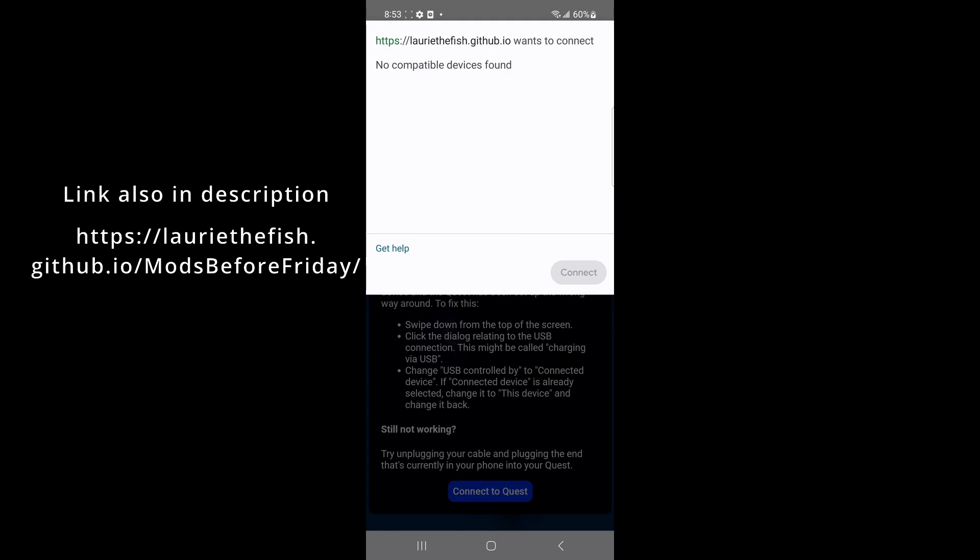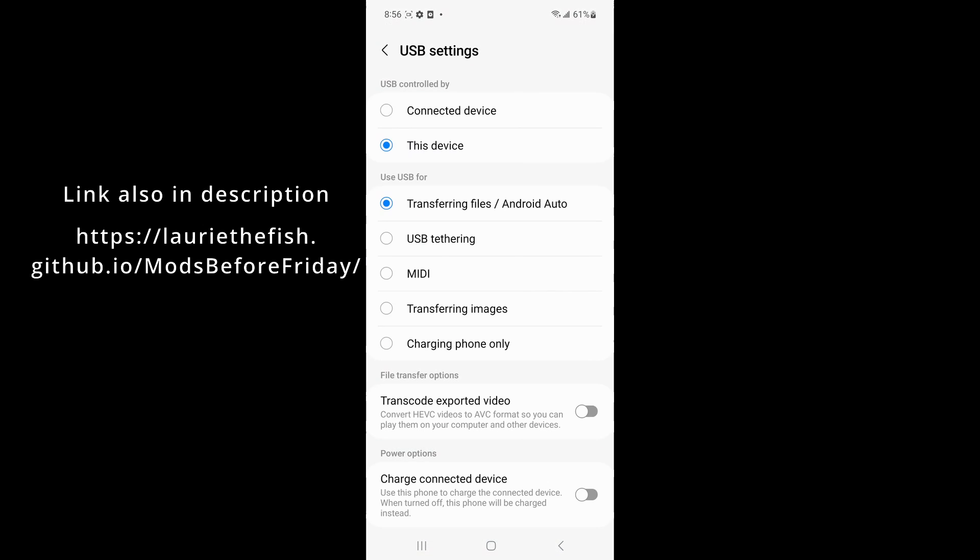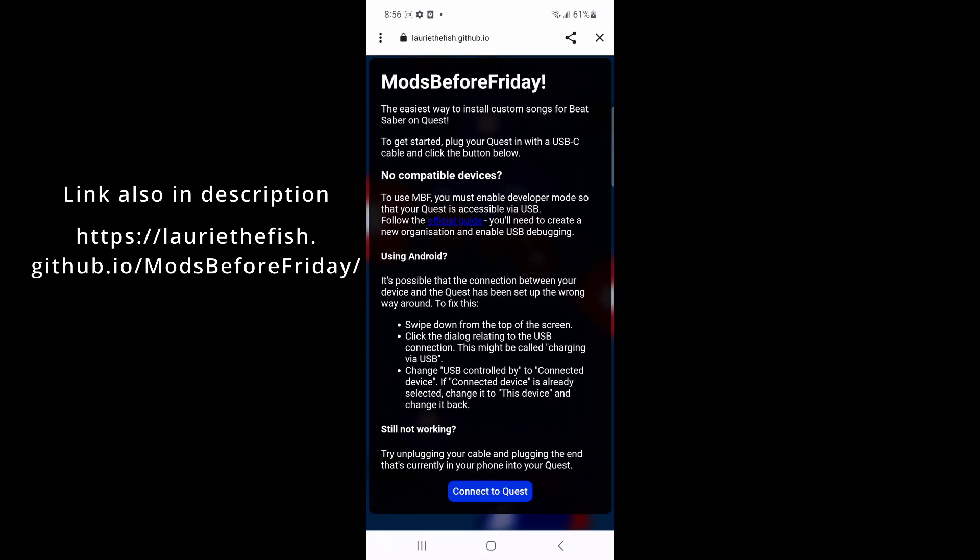If your Quest 2 or Quest 3 does not show, then click on your phone, swipe down from the top of the screen, and click on USB for file transfer. Change USB control to connected device.